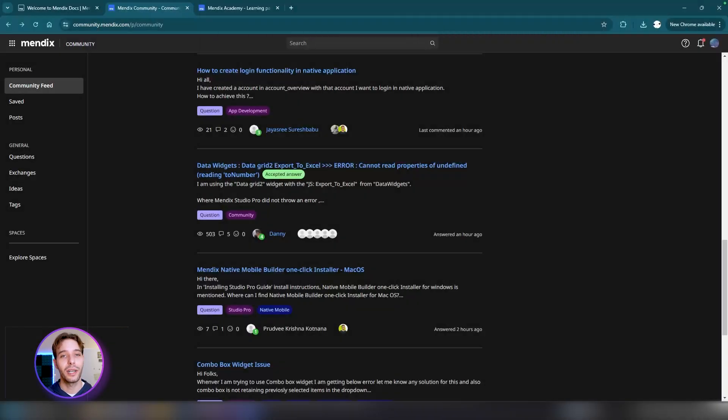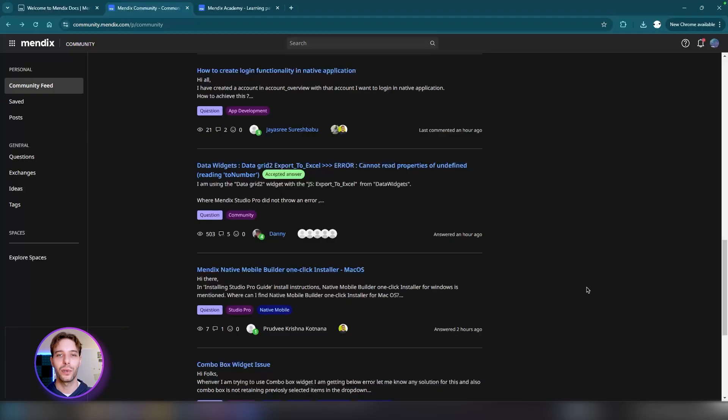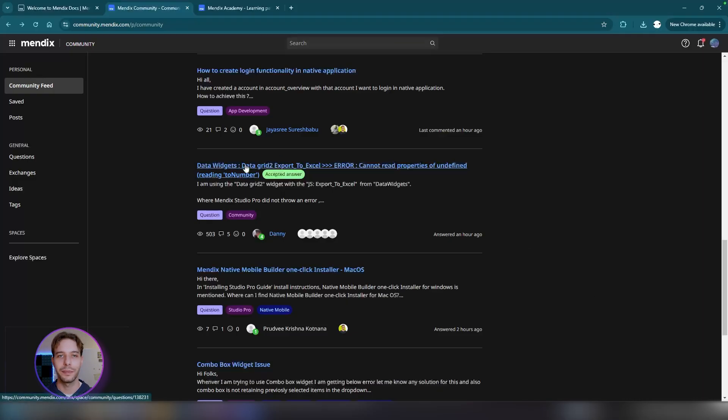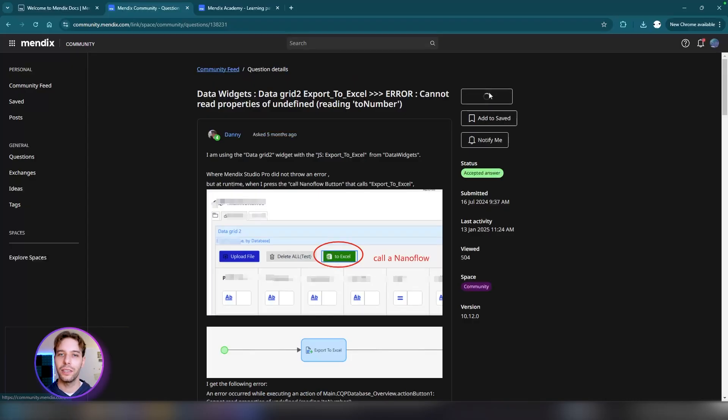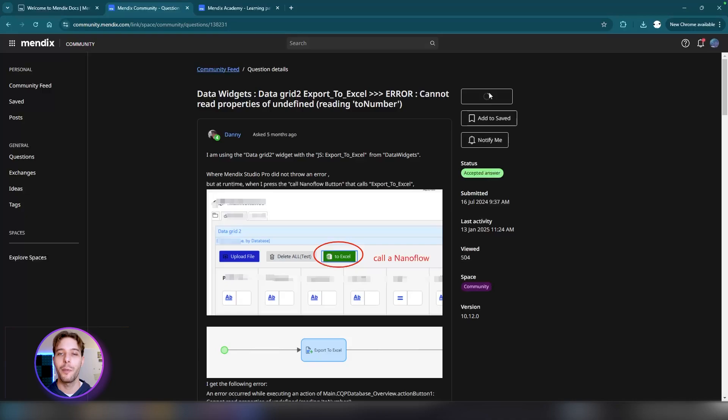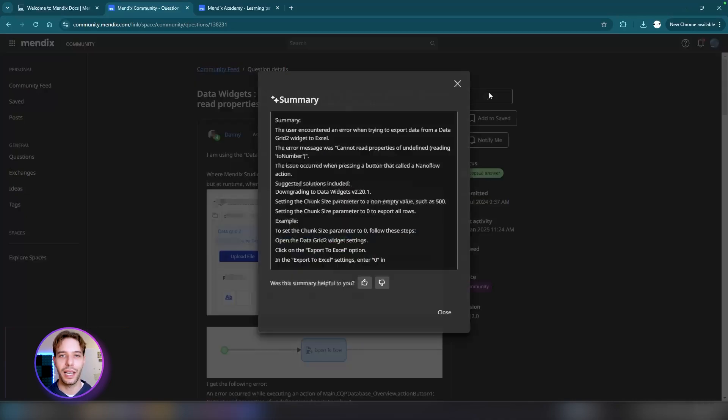Maya in Community summarizes lengthy Mendix Community Forum discussions into key points so you can get answers to your questions easier. To use it, simply click on the question you're interested in, and then click Summarize in the top right corner. Maya will instantly provide you with a summary, saving you some time and effort going through the entire discussion.